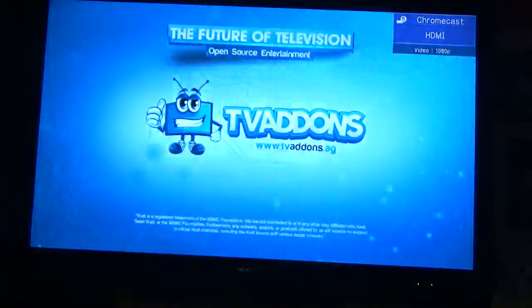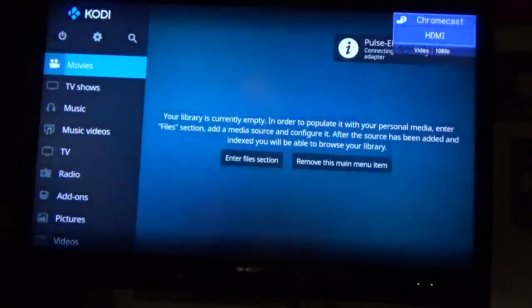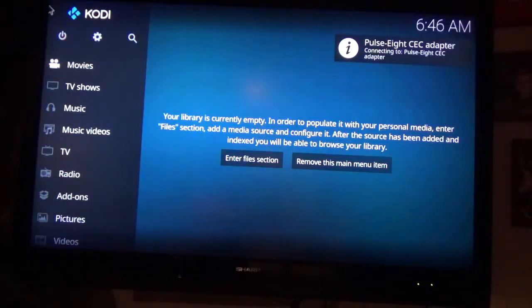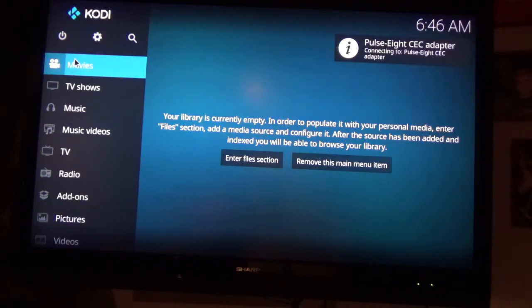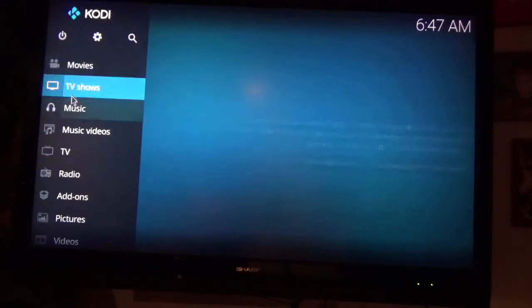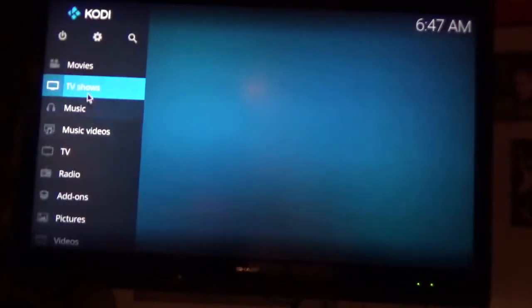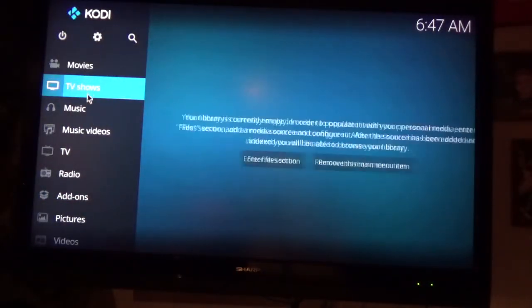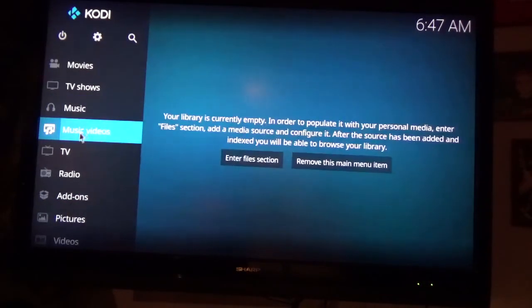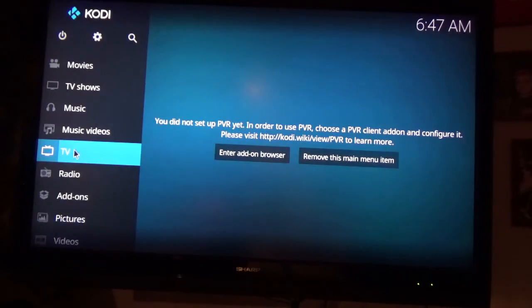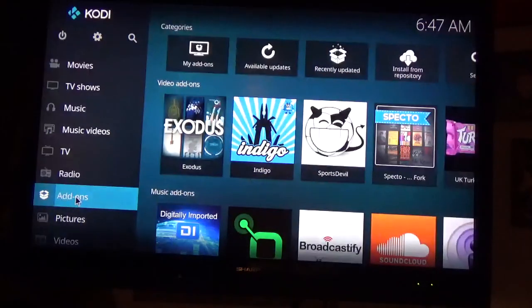And we are going to go into Kodi Krypton 17. So you want to go down to add-ons. Don't worry about all this other stuff. Movies, TV shows, music. Yeah, there's nothing there. You haven't added anything. So you want to go to add-ons.